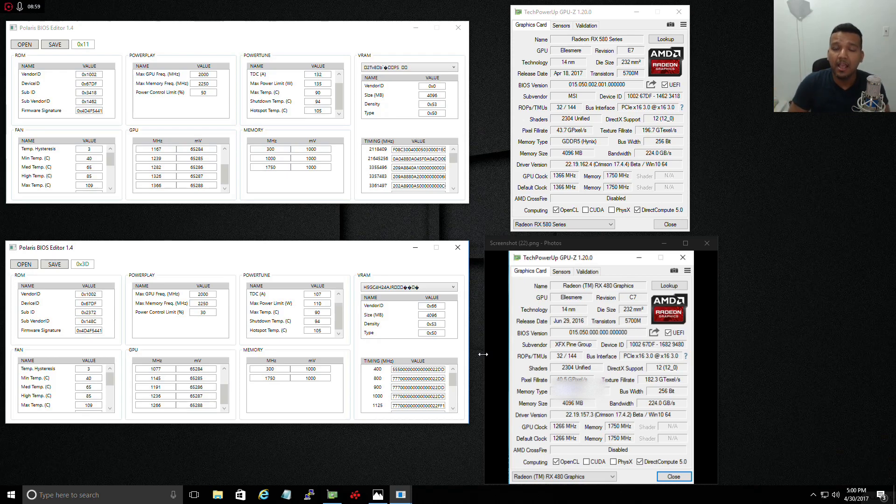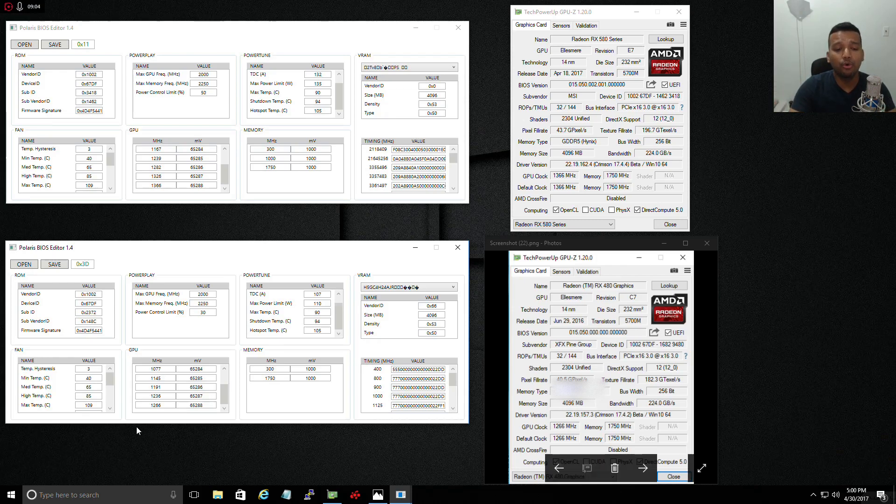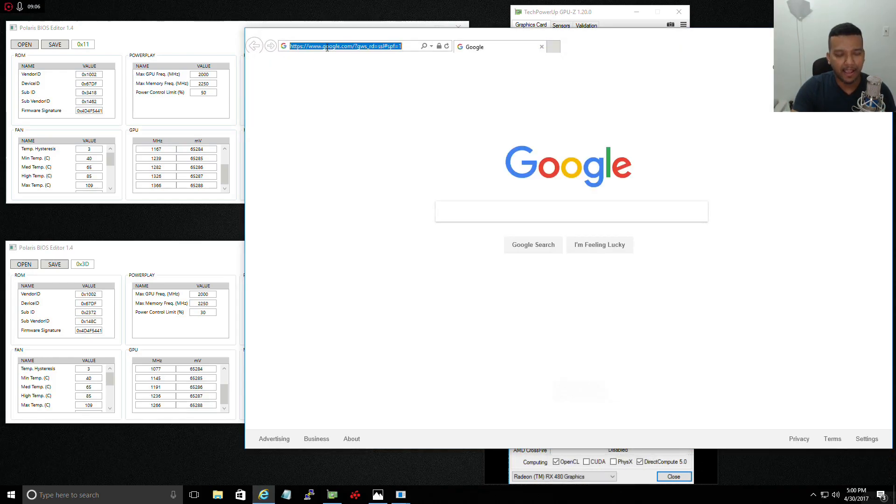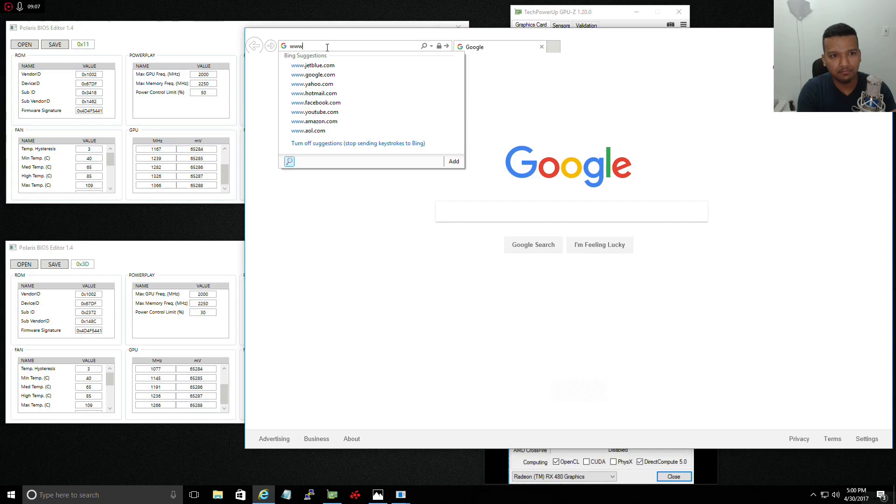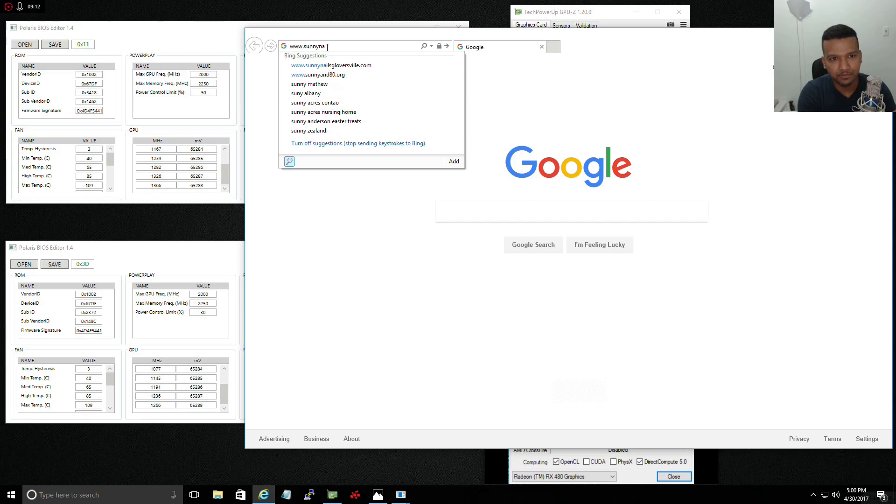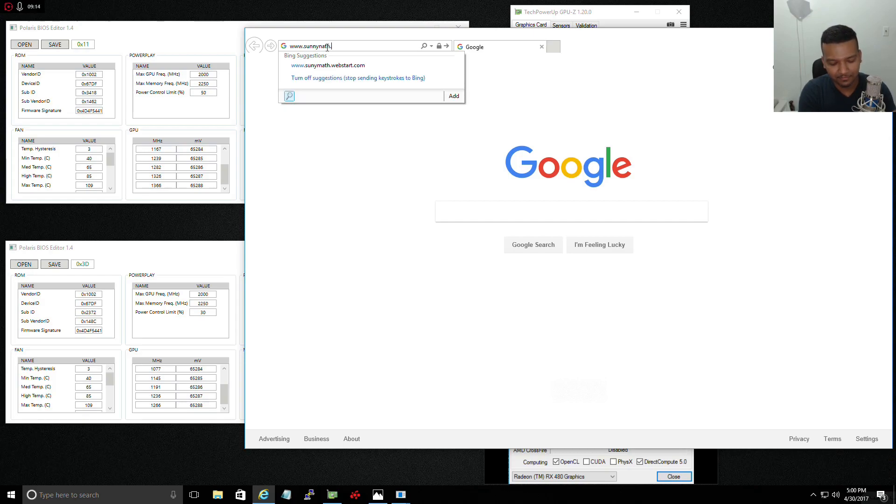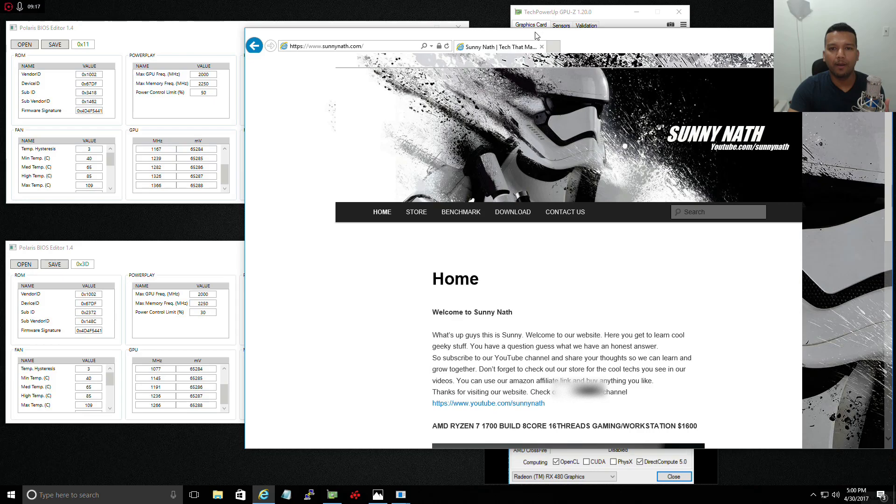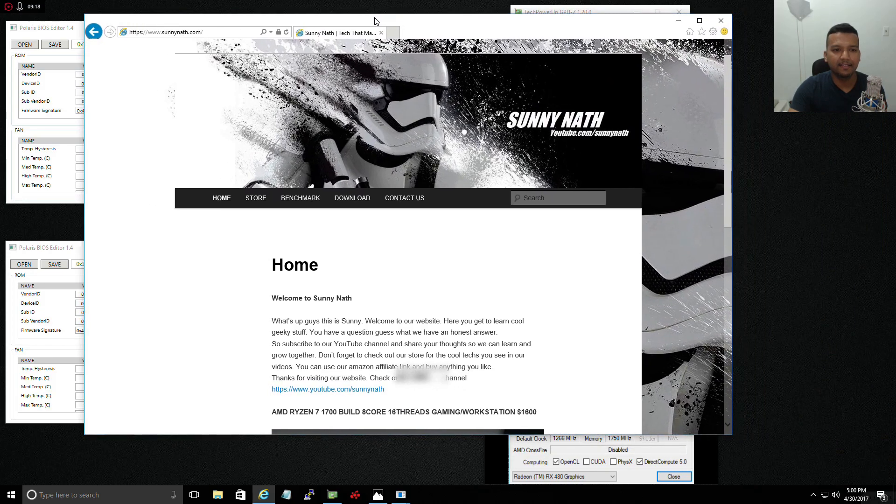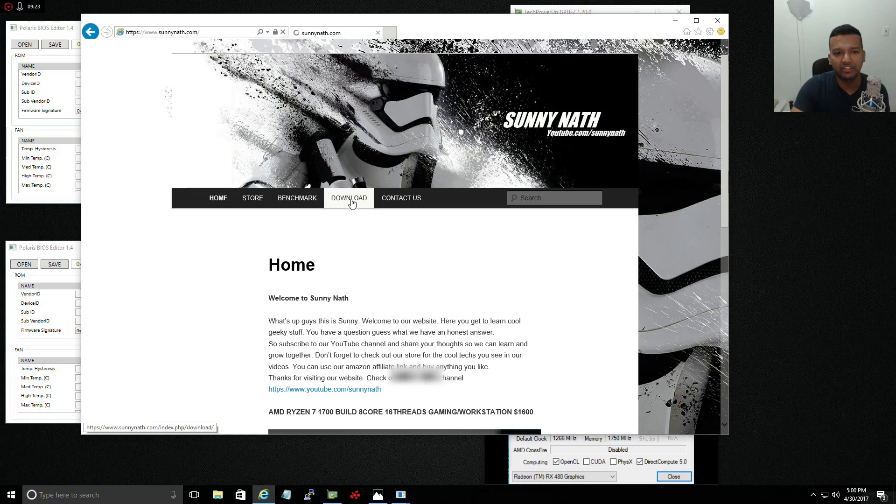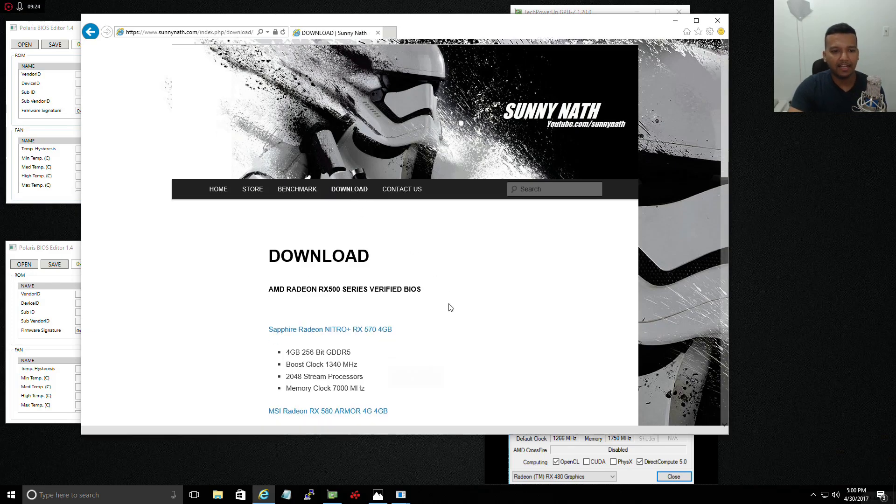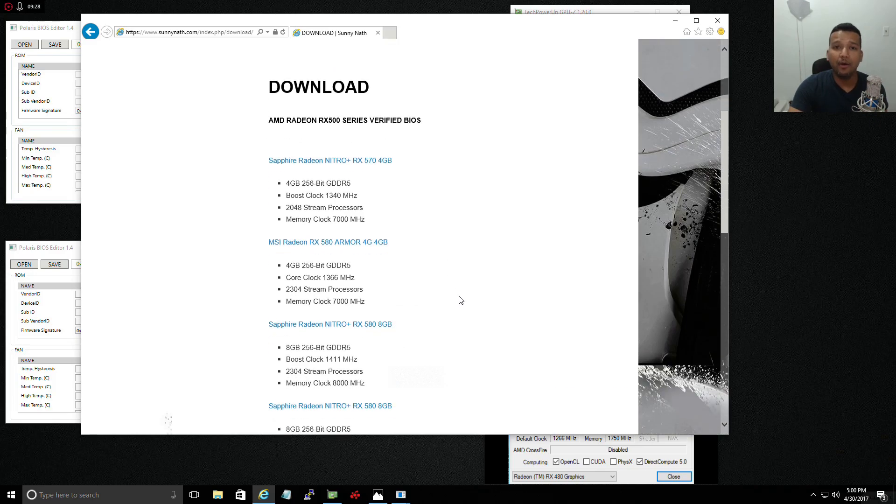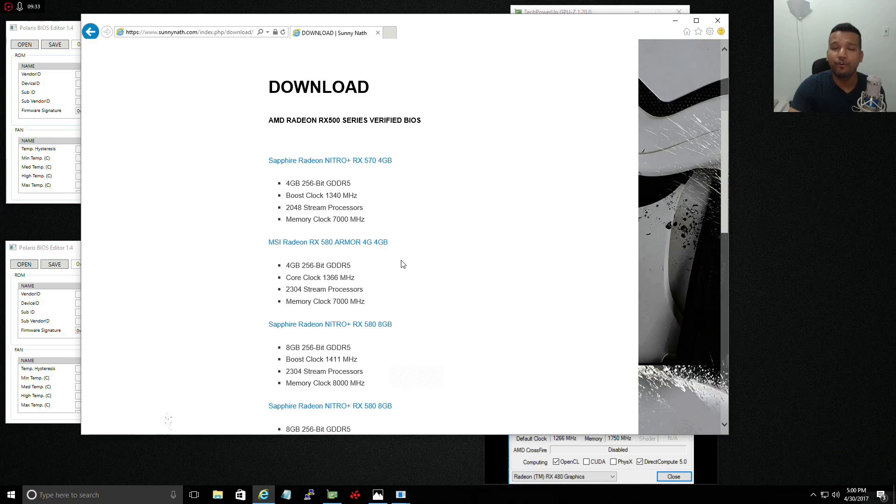You guys can go to my website and download the BIOS. If you guys go to my website, www.sunina.com, and then you go to the download section. I just finished updating the download section again, so now you can download the MSI Radeon RX 580 Armor 4G BIOS for your 4 gig RX 480.